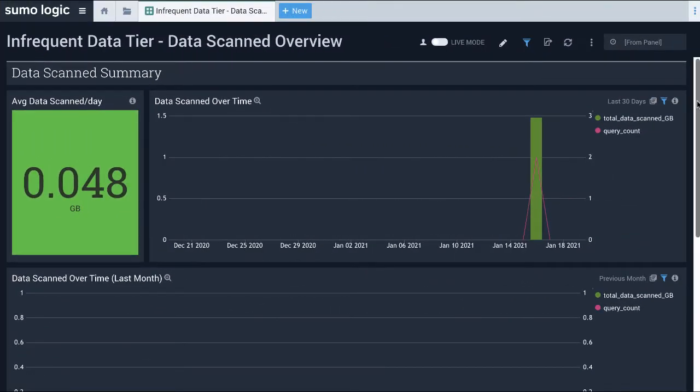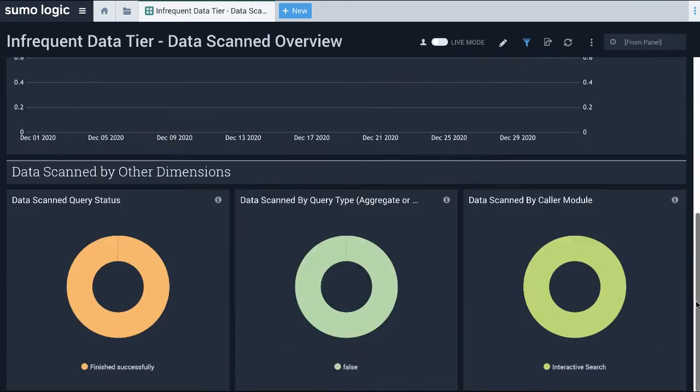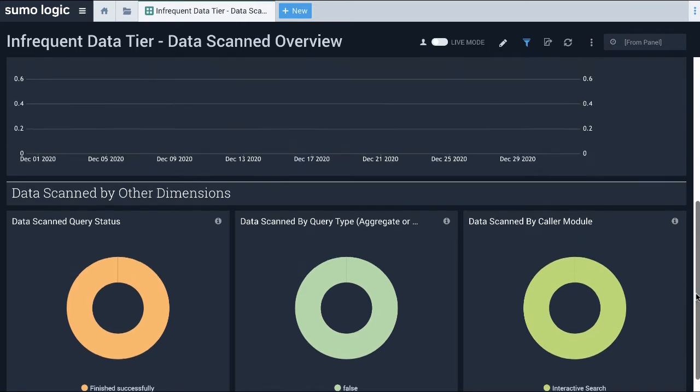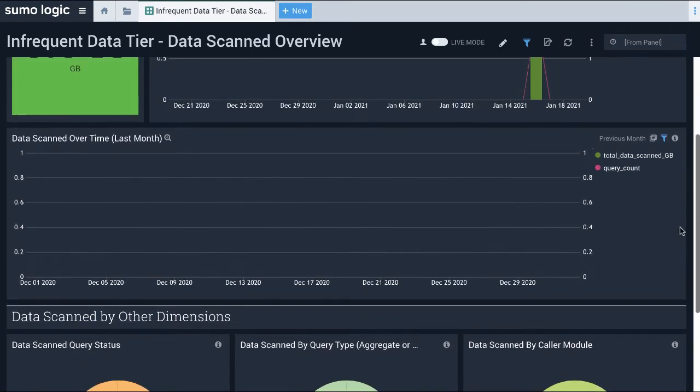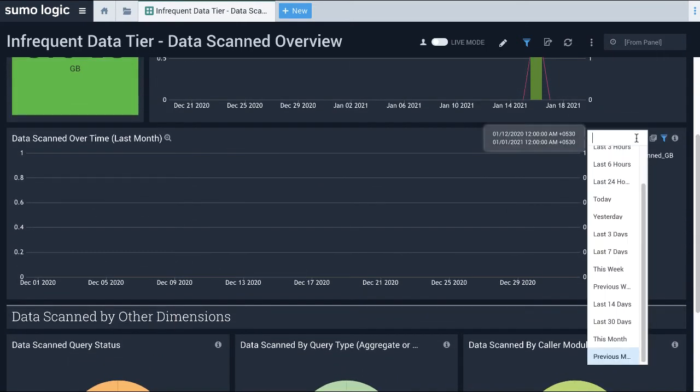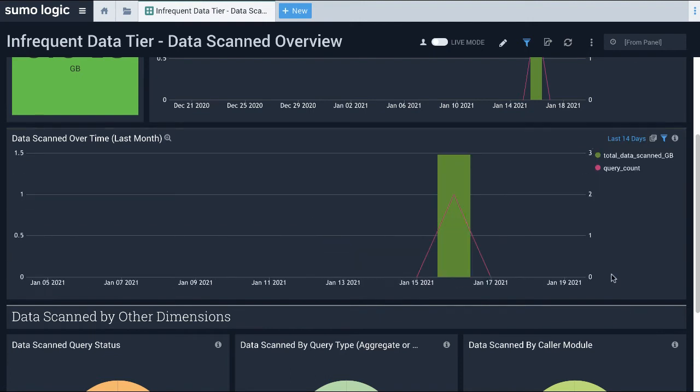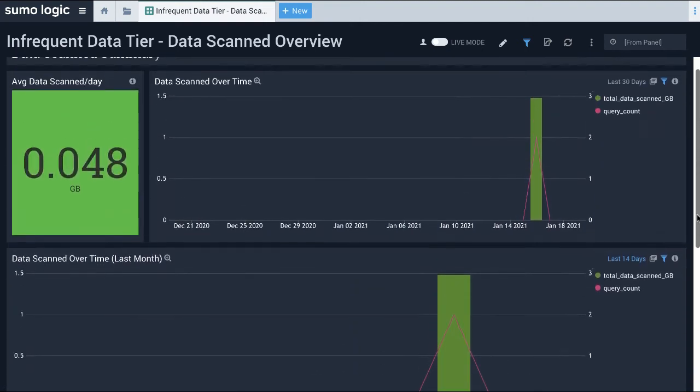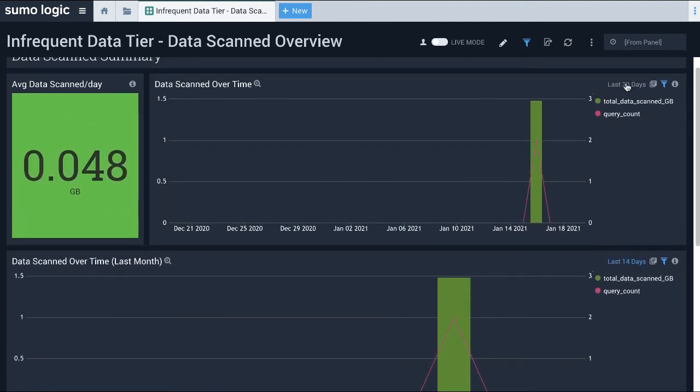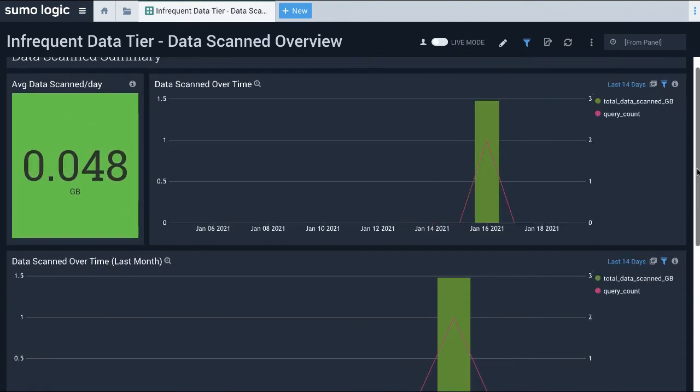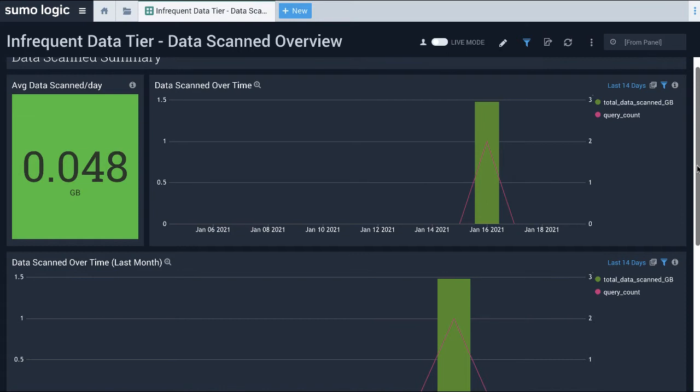The Data Scanned Overview dashboard provides visibility into the total amount of data scanned by infrequent queries. This allows me to monitor on-demand search costs for the infrequent tier. I can use this dashboard to monitor data scan information per day. I can also analyze monthly comparisons of scanned data.